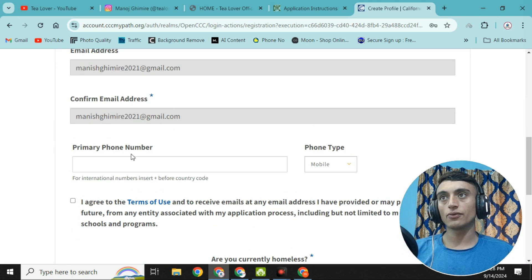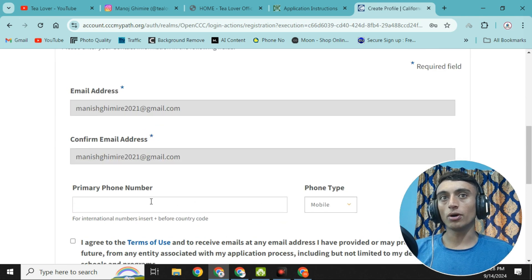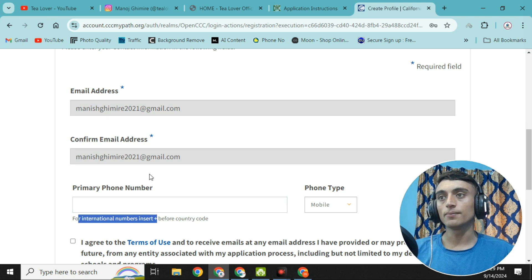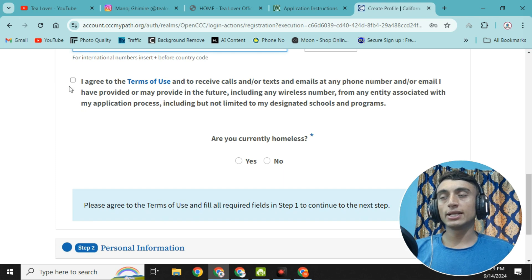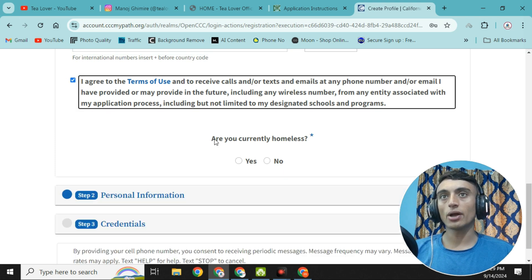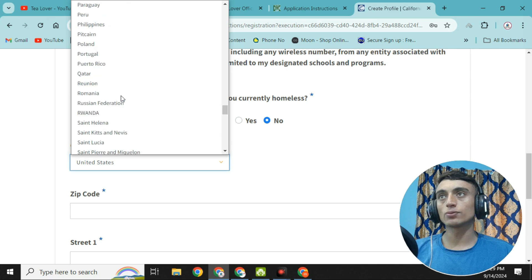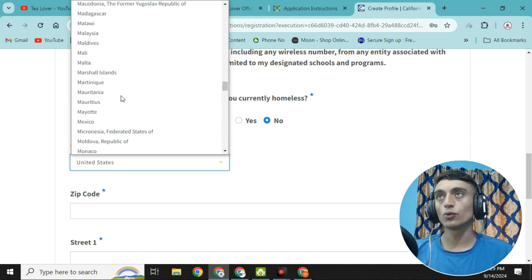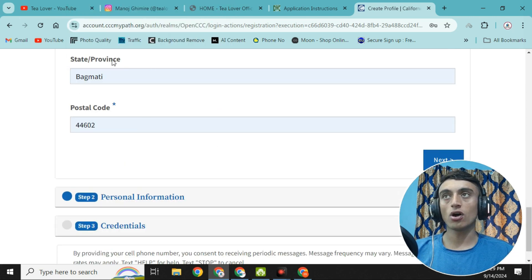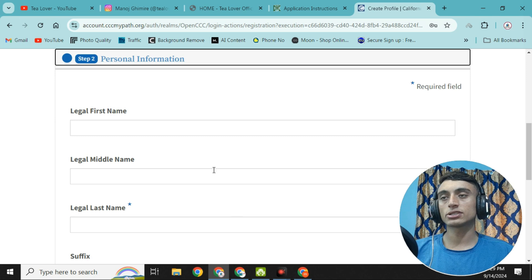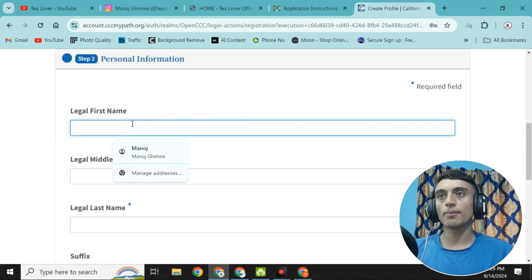Scroll down to fill in contact information. Enter a primary phone number as an international student — you can use your own phone number. Scroll down, click 'I agree to the Terms of Service', select 'No' for the homeless question, and choose your own country. You do not have to put the United States or United Kingdom — nothing is compulsory. Click 'Next', then provide your legal first name, last name, and middle name.